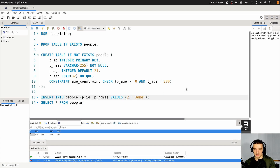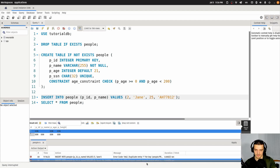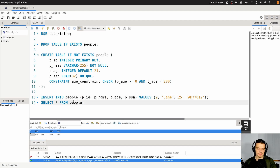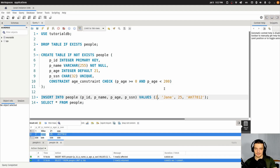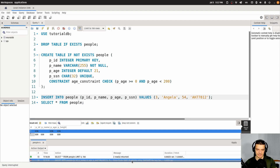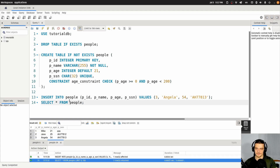Let's create a second entry — Jane, age 25, with a social security number like AH77812. Now I also specify P_ID and P_SSN columns, and it works. You can see the social security number is there. Now if I try to insert a third entry — ID 3, name Angela, age 54 — and I try to use the same social security number, you can see duplicate entry. I cannot insert this because it violates the unique constraint for the SSN. If I change the SSN to end in a 3, then it works because now it's a different social security number.